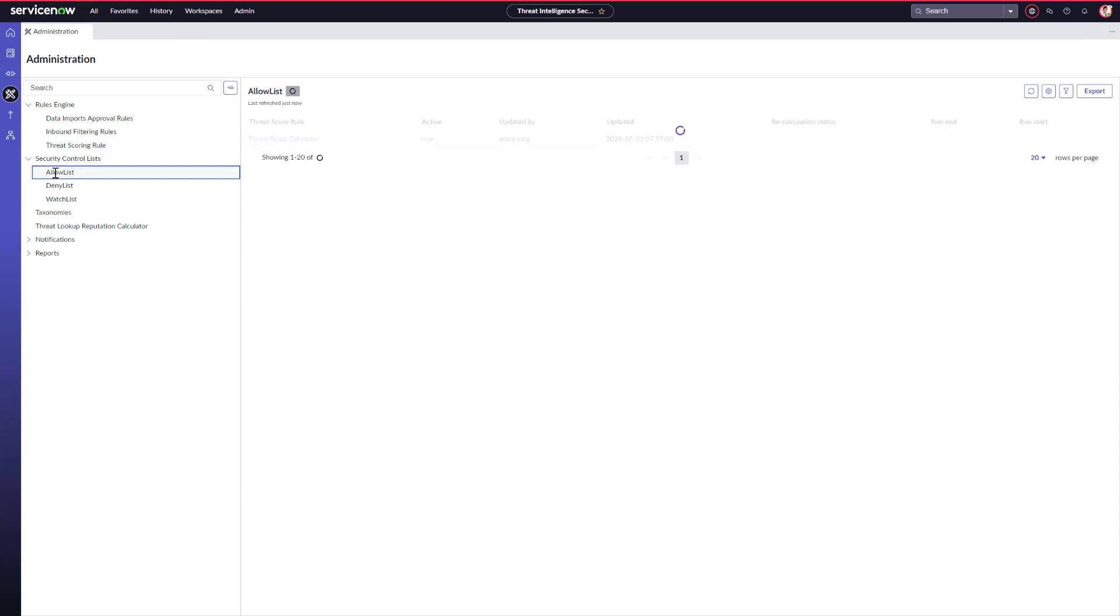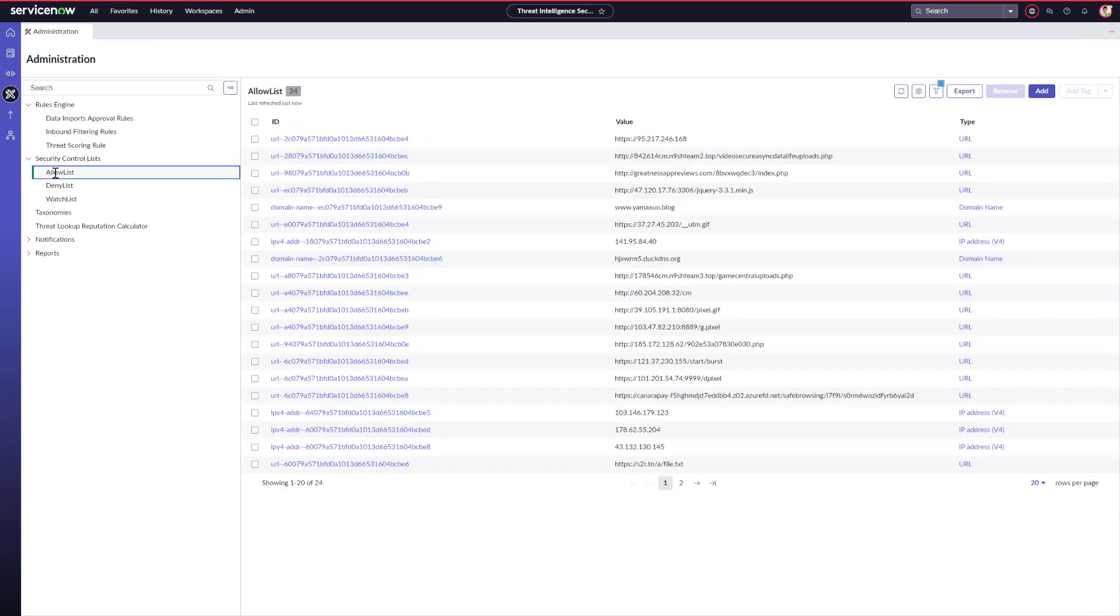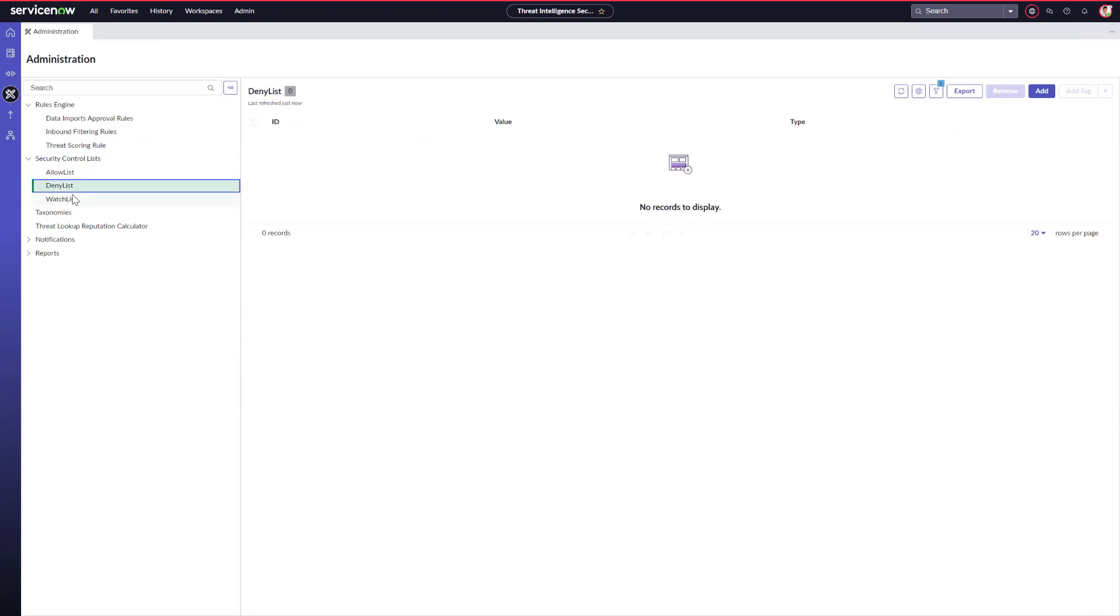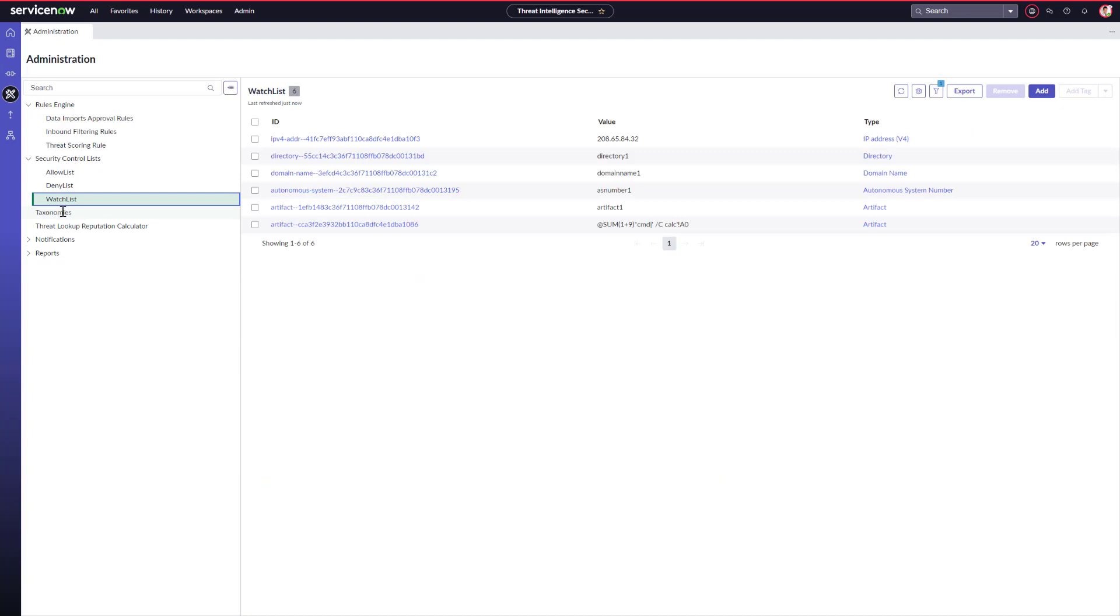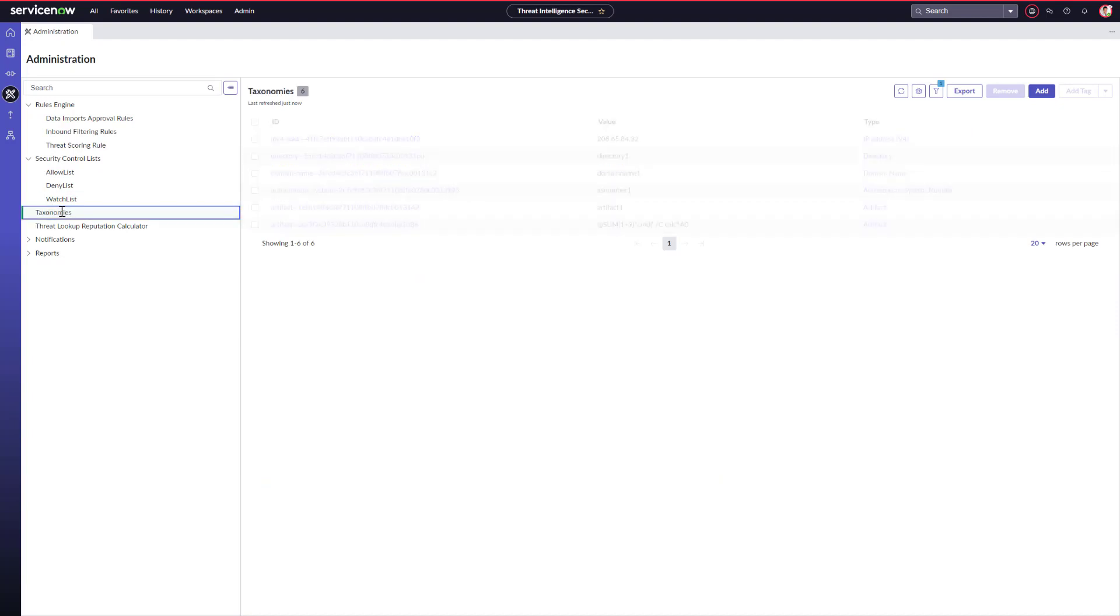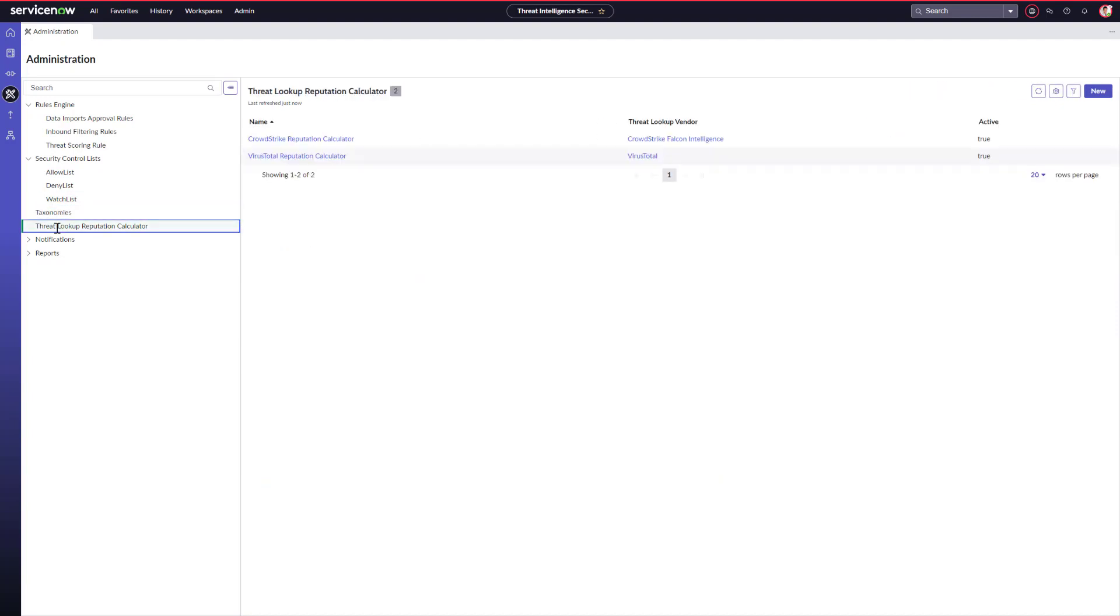Here, we also have our security control lists, such as an allow list, deny list, and watch list. We can also create our own taxonomies. The reputation calculator allows you to calculate findings based on threat lookup vendors and can give you a rollup of threat lookup results.